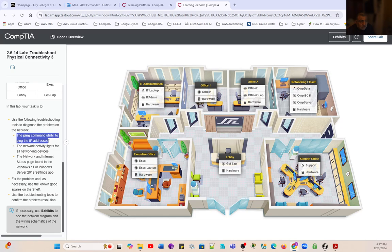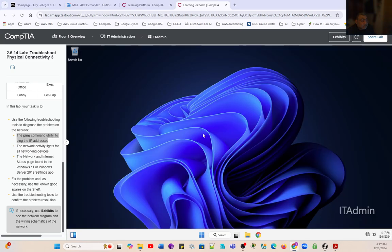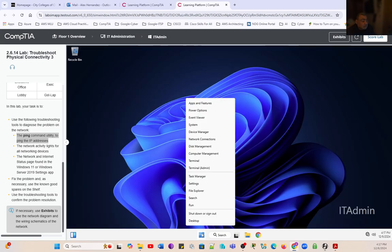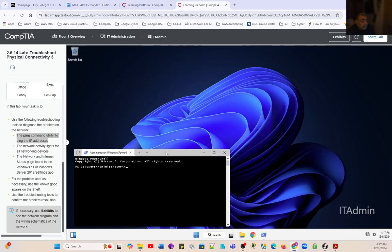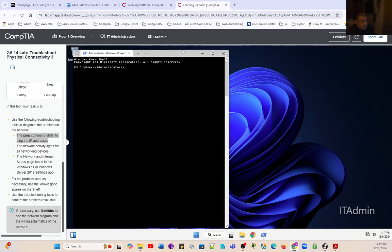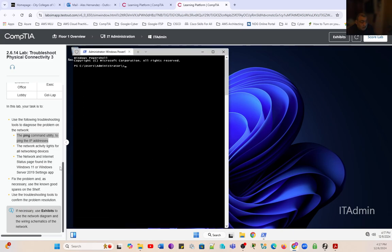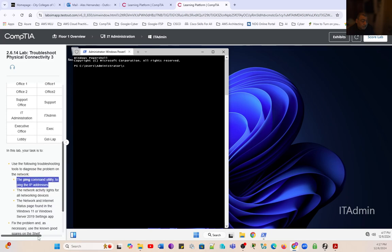We're going to go into the IT admin. The first thing we're going to do is bring up the IP addresses of these computers. We're going to launch terminal and we're going to ping to see what's the status here.